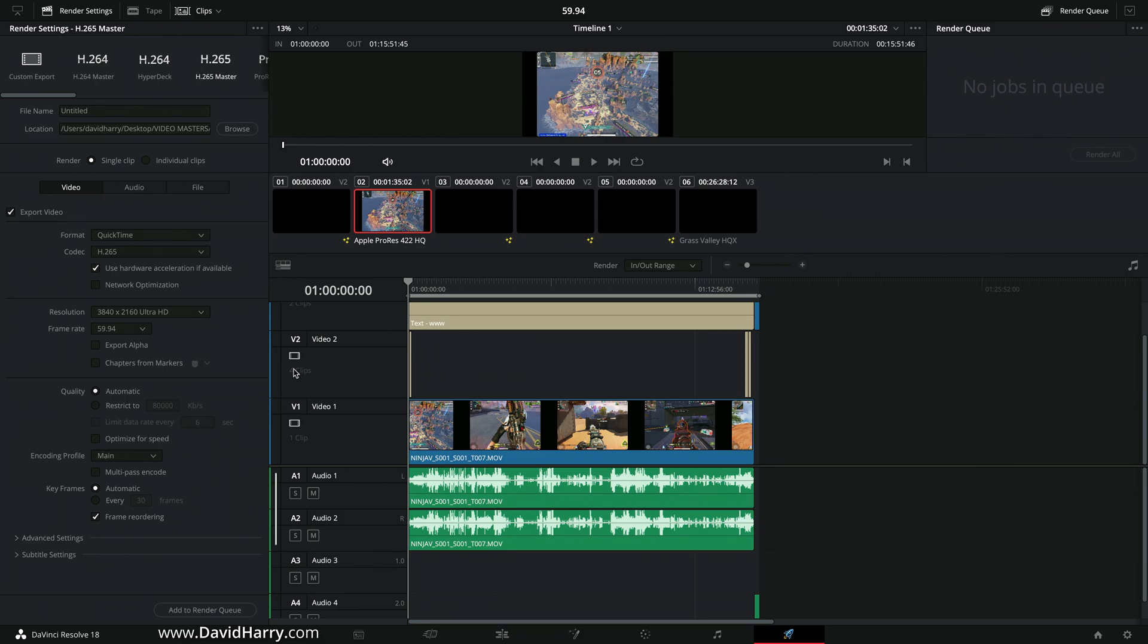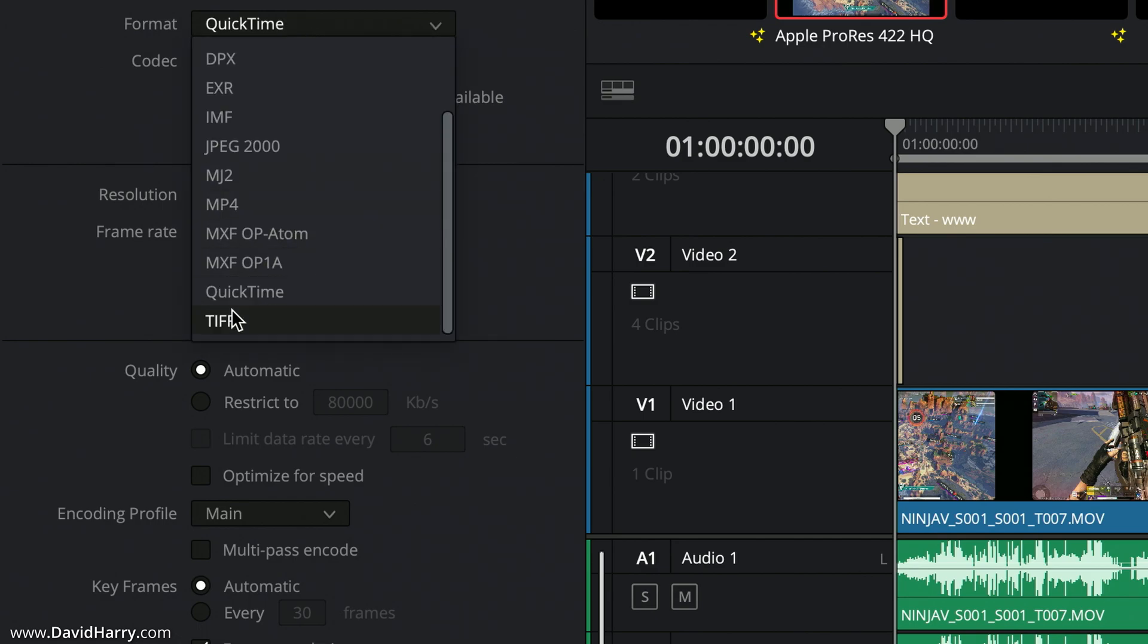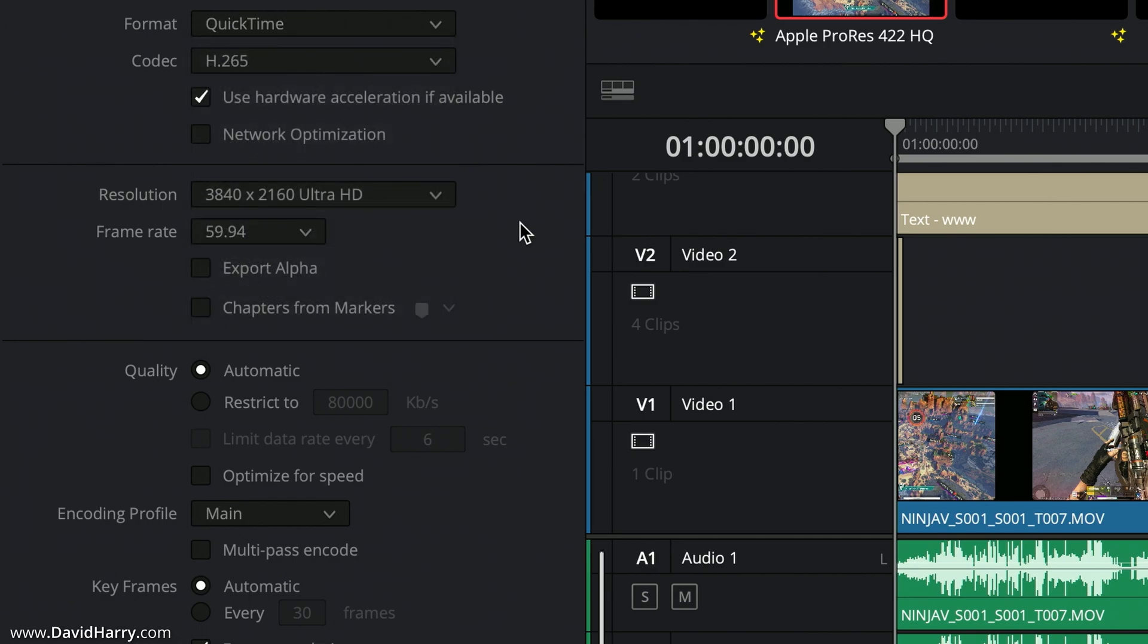As we can see here I've got QuickTime selected with H.265 as the codec. This same thing will happen if I select MP4 as the container. I've got use hardware acceleration if available, that's because I'm on a Mac here right now and I'm going to be using the hardware encoders on the Mac M1, the Apple Silicon encoding system.